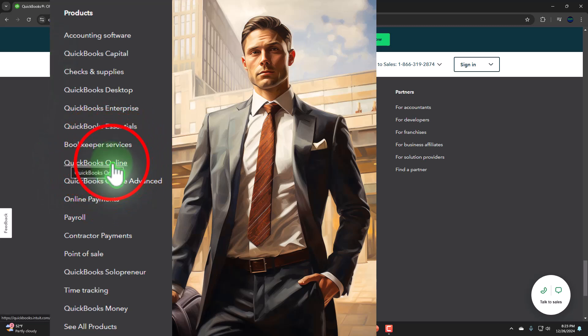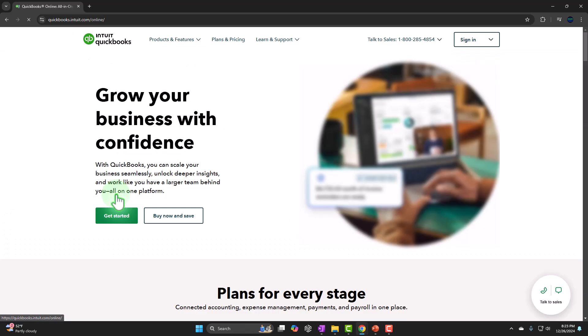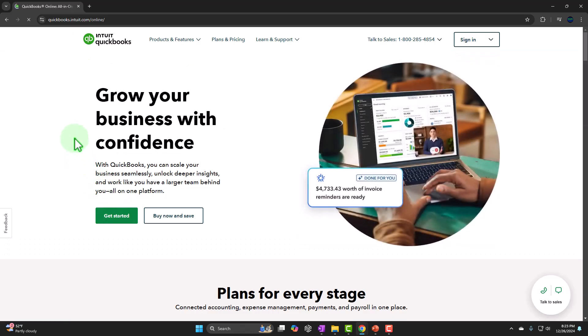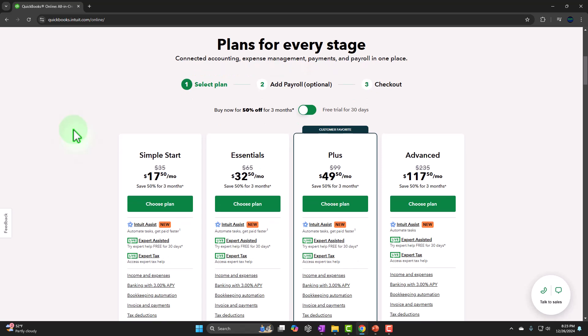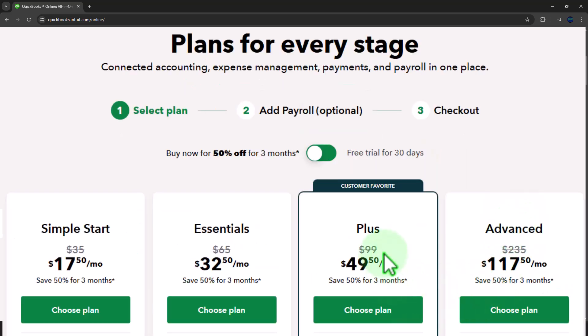I'm going to go into QuickBooks Online versus QuickBooks Desktop. Scrolling down, this is the page where you can purchase it. We have these different options. We're going to mainly be looking at Plus because we want to look at the most common usage case here. We're going to be dealing with inventory, which is one of the things you really have to consider when choosing which plan to use.